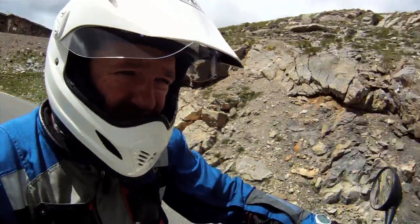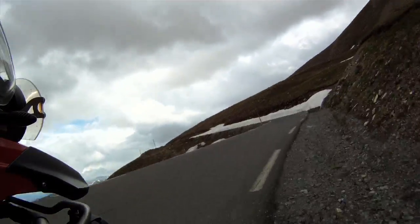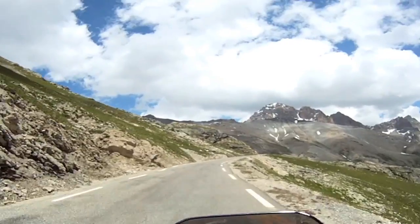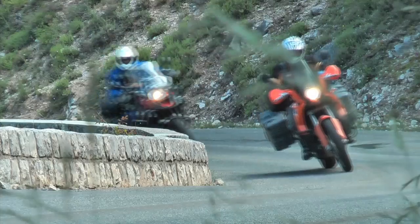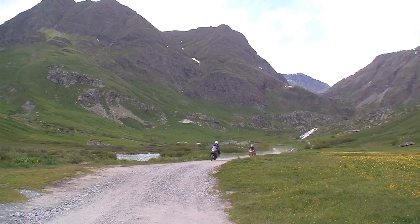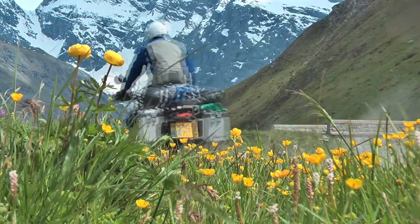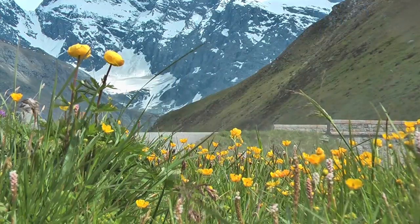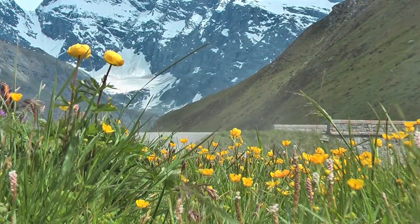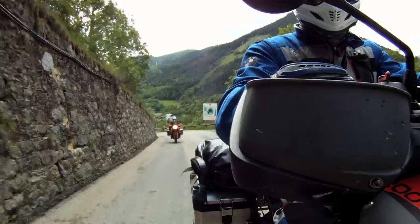We are now about two-thirds of the way through the trip and have crossed the Pyrenees and ridden the length of the French Alps. Factory visits to KTM and BMW are next on the list.